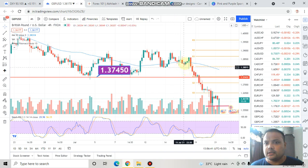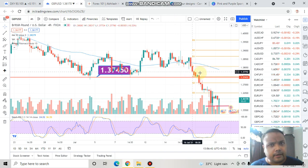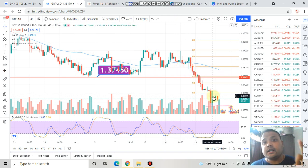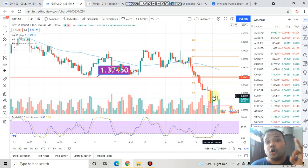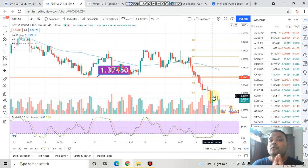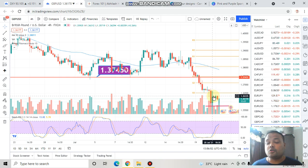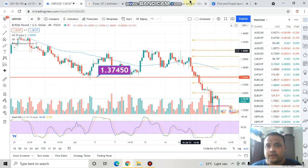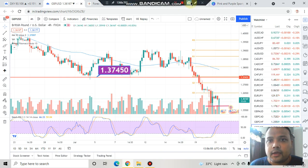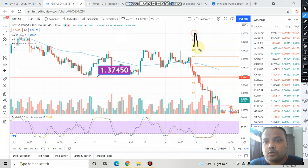Right now the market is still under the dominance of sellers, therefore considering the trend of the market we should only look for shorting opportunities. No buy call for pound US dollar — do not go for a buy order. We should always look for the area of value, meaning the best trading opportunity.